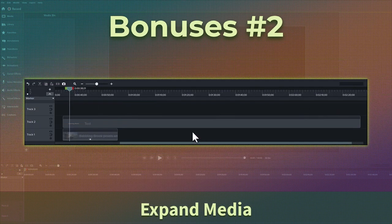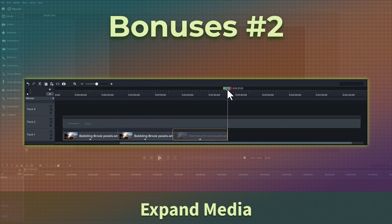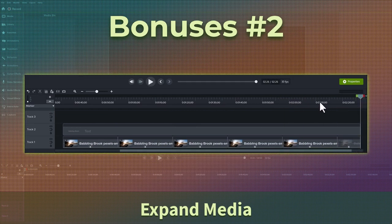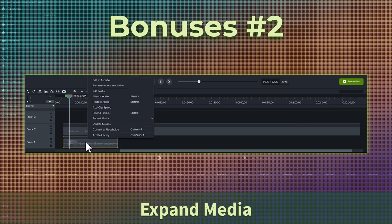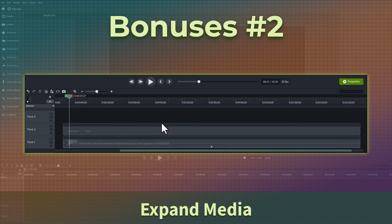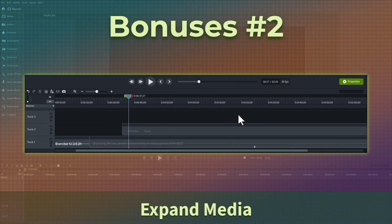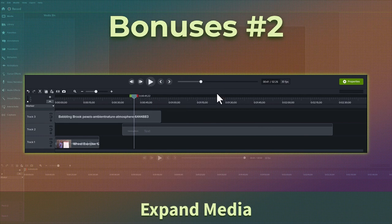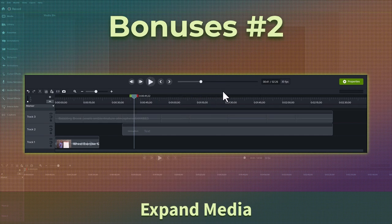You know how sometimes you have b-roll and it is not long enough for what you need. Before you had to copy and paste, copy and paste until you reached the end. Well now it is as simple as a couple clicks. All you need is a second piece of media above or below it. Simply right click on the media you want to extend. Select repeat media and extend right or extend left. It will extend by putting copies of the b-roll stitched together to the end of the empty track space until it hits the end of the video or the next clip.